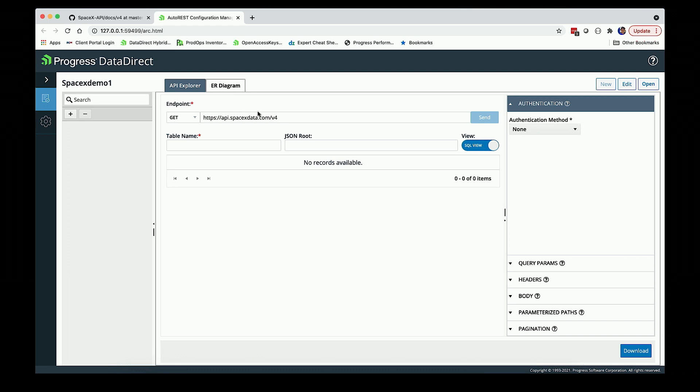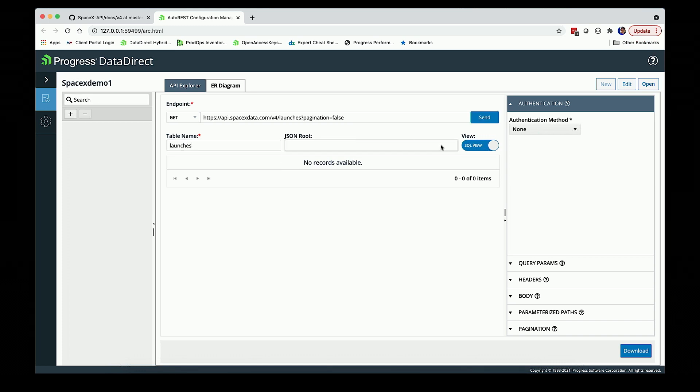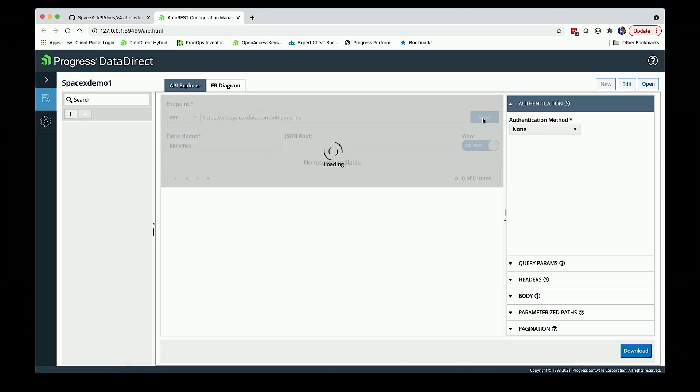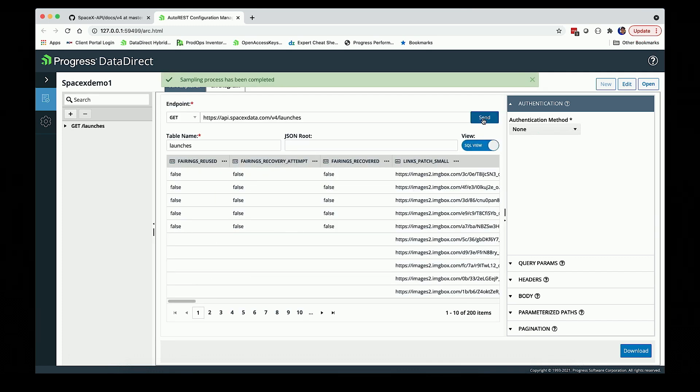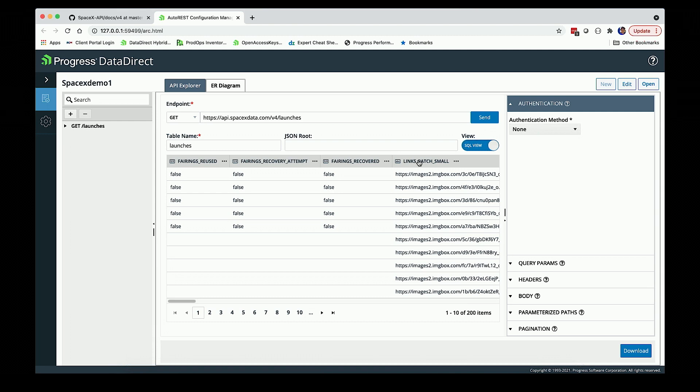Now I'm really ready to start sampling some of those different endpoints. I'm going to grab launches first. I'm going to use a query parameter, just saying pagination is false, and I'm going to call the table name launches. If I send this, he's going to hit the endpoint and bring back the data. He'll show it in a SQL view first, but I can look at the JSON data that came back. The autonomous REST connector has a SQL engine which will parse SQL and create the appropriate REST request.